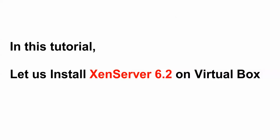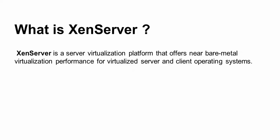So what is Xen Server? Xen Server is a server virtualization platform that offers near bare-metal virtualization performance for your virtualized servers, clients, and operating systems, which you are using like Linux and Windows.